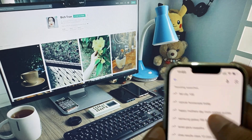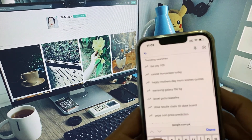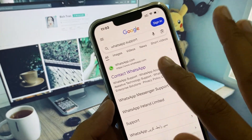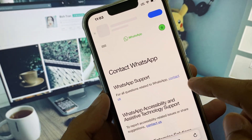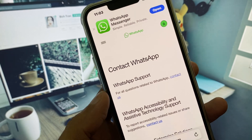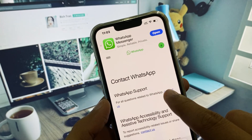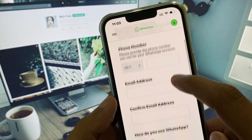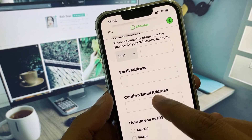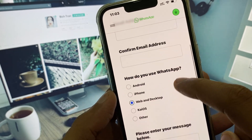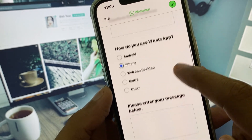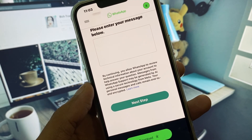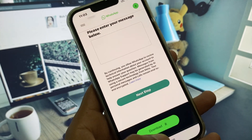Click on 'Contact WhatsApp'. Enter your phone number, your email address, and confirm your email. Select your device type, then write a description of the problem you are facing and submit your appeal.